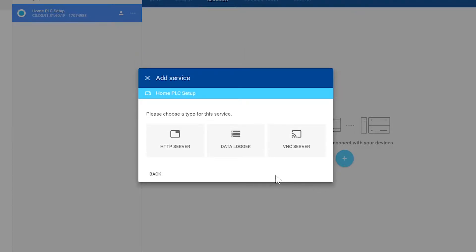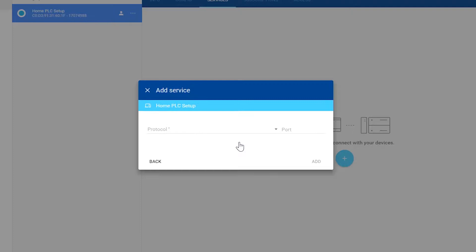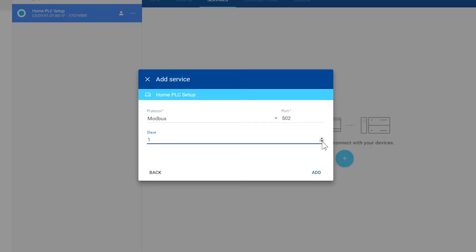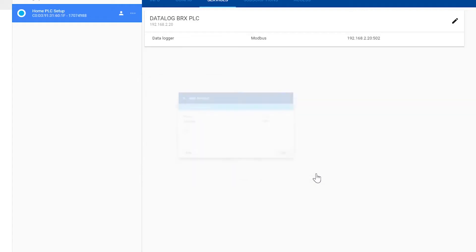So select Data Logger. Now we are asked what communication protocol to use. In this video, we will be using Modbus protocol to communicate with a Brics PLC. For Slave, I am going to select 1.